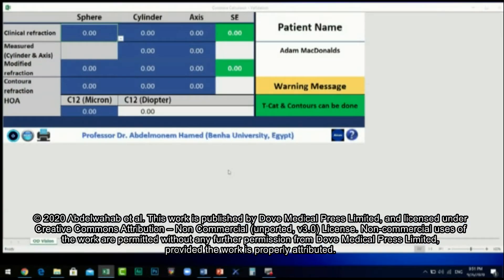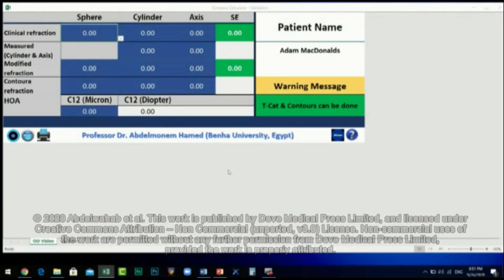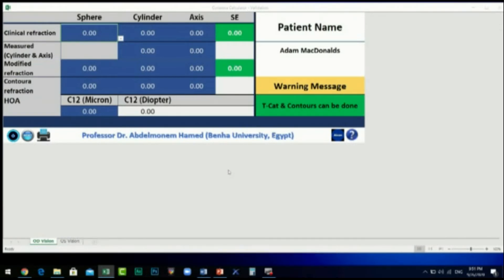You can see four columns and five rows. The column headings from left to right are: Sphere, Cylinder Power, Cylinder Axis, and Spherical Equivalent. The row headings from top to bottom are: Clinical Refraction, Measured Cylinder Power and Axis, Modified Refraction, Contour Refraction, and High Order Aberrations.